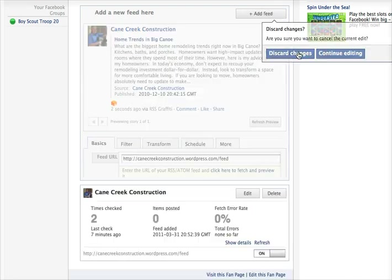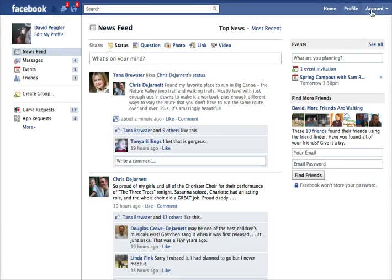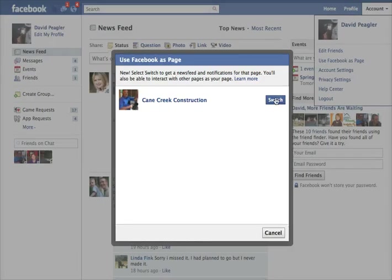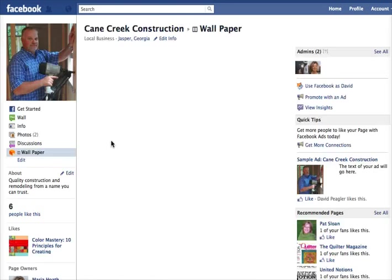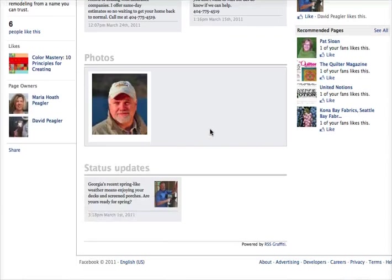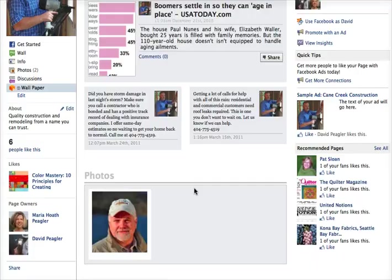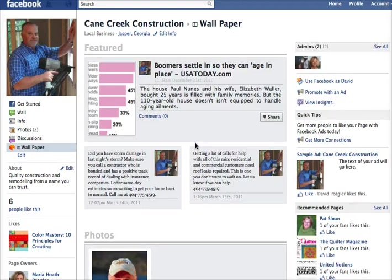Now there's something else I want to show you. Once you start pulling in your blog posts, you'll find that RSS Graffiti creates something called wallpaper, which appears on the left-hand side of your business page — and it does this automatically. You don't have to do anything for it to pull in your wallpaper items. These are your blog posts, any photos that you have, and status updates. It will pull in any content you have from Facebook and create a nice, robust page.